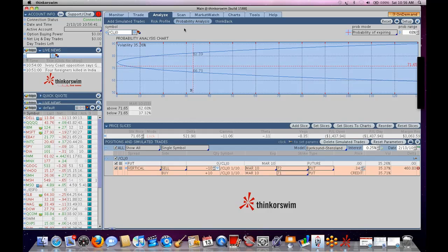So, whereas the VIX, when it's based on the SPX, is an estimate of the overall implied volatility of SPX options, and specifically for the front two months, it's a weighted average. The volatility index on Thinkorswim is the same calculation, is the same calculation, but performed on crude oil.